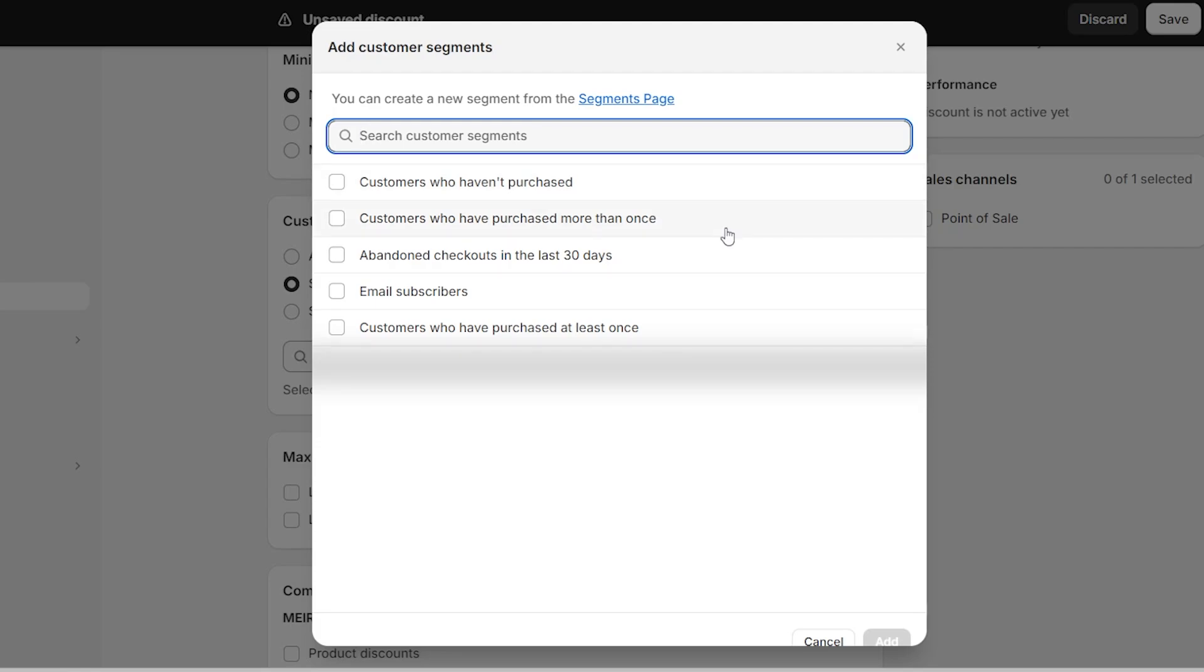Then there's customers who have purchased more than once, which is a great way to encourage those customers who bought from your store to come back because we really like these customers to come back because without them, we wouldn't really have much of a business. Then there's abandoned checkouts in the last 30 days, which is for anyone who's been to your store, added things to their cart and forgot about them for whatever reason because they got busy or distracted, but they were really close to purchasing. And so if you give them that extra push, it might turn into a sale.